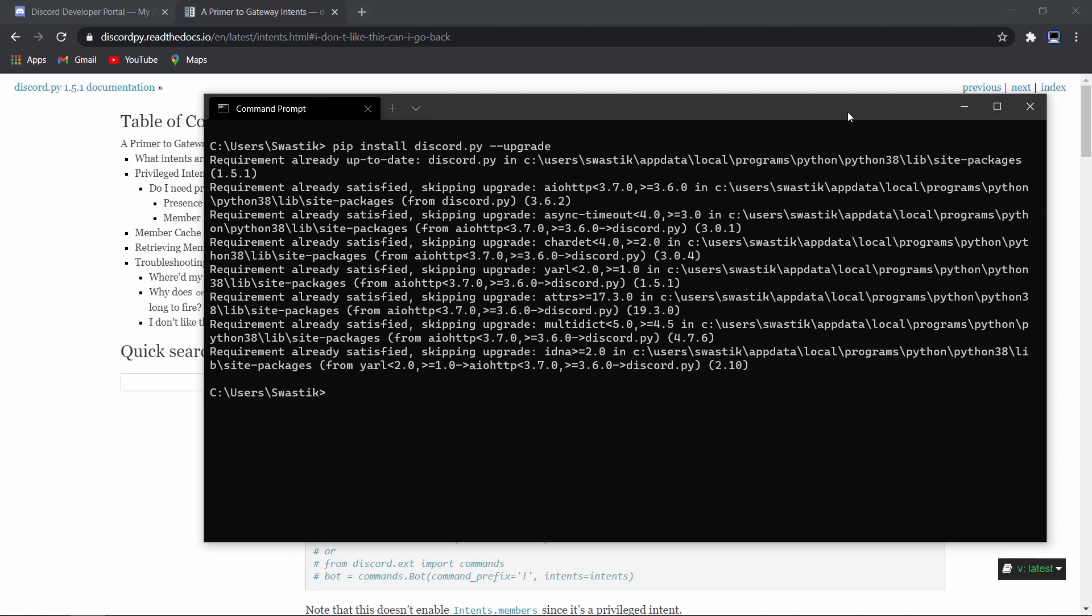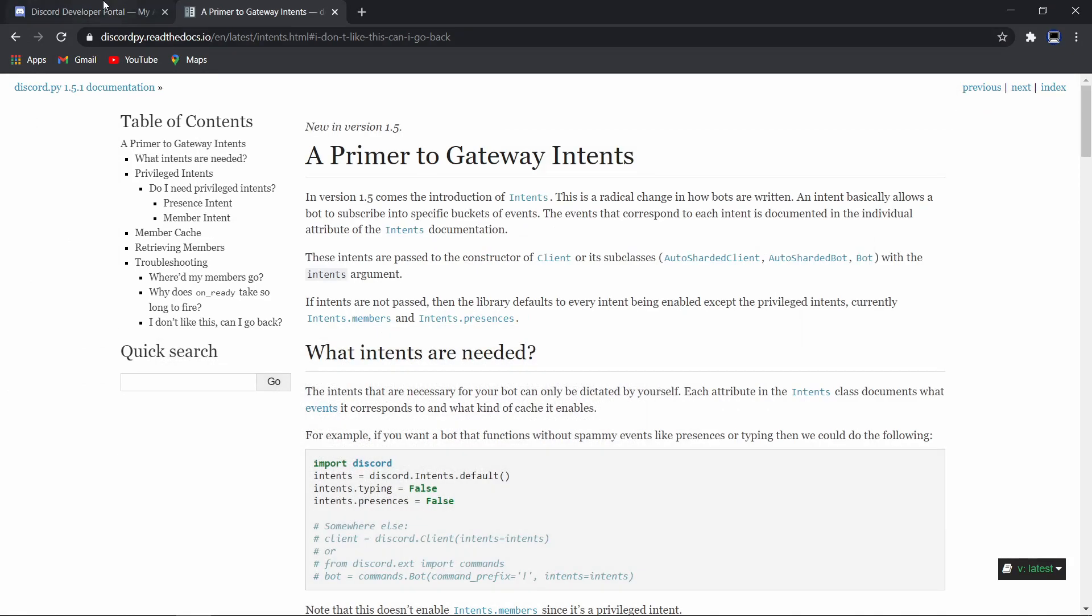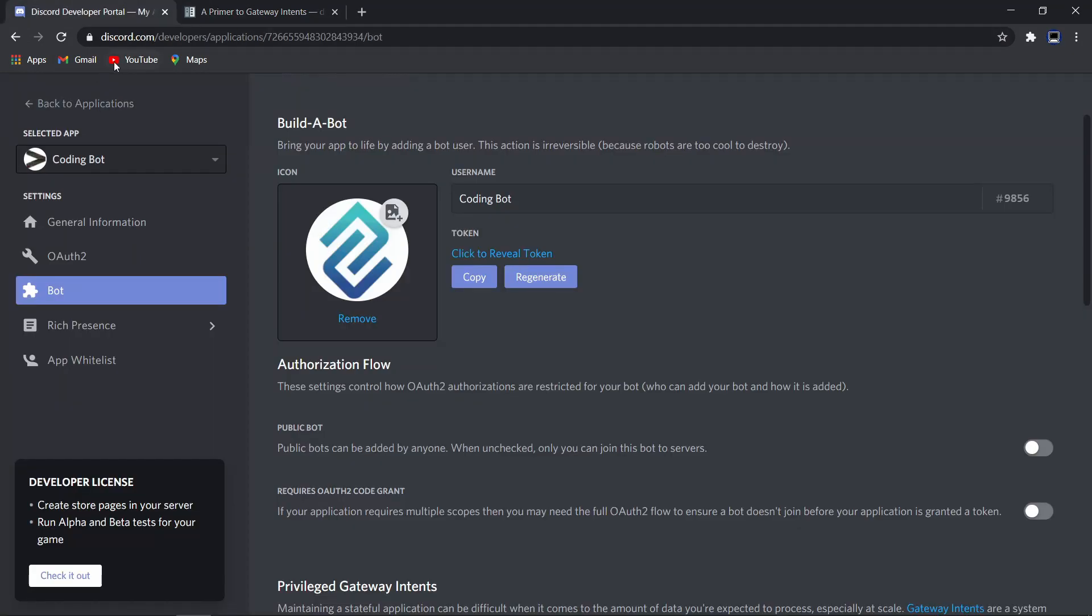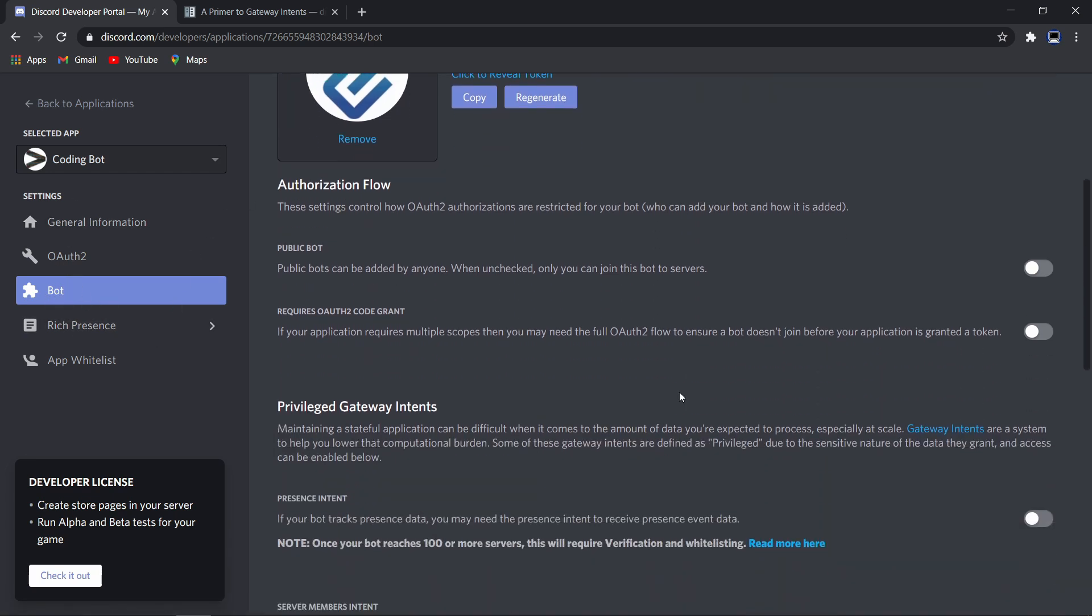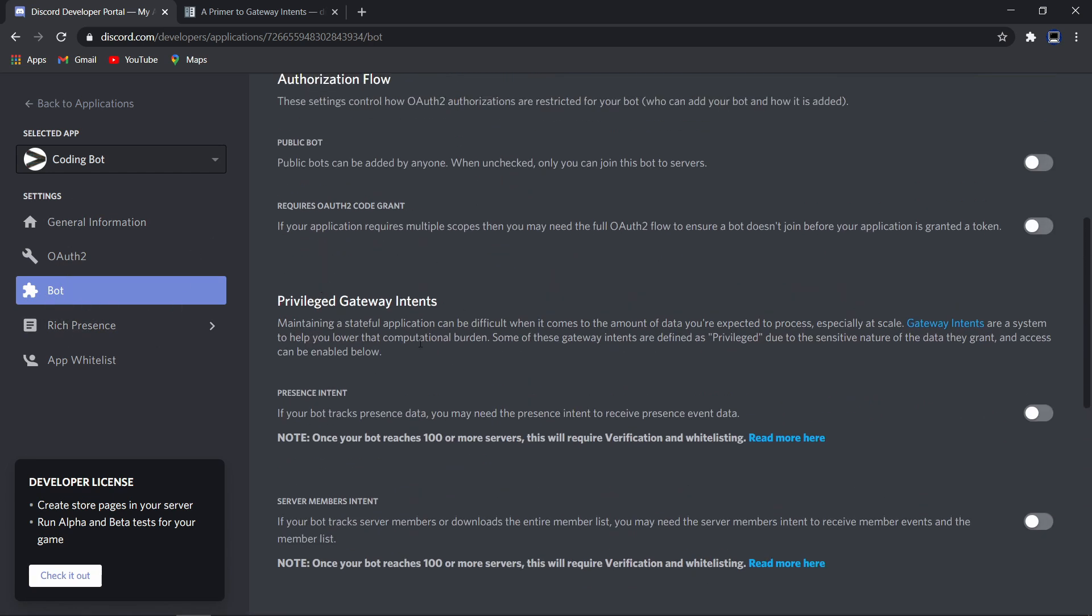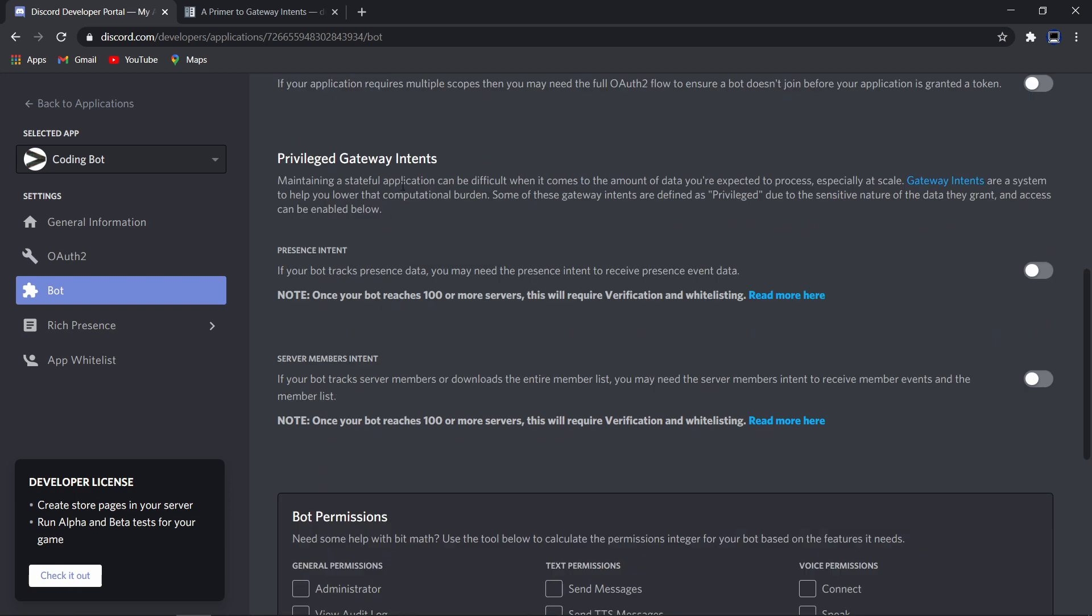Once you're done with that, you can open your Discord developer portal. Just go to discord.com/developers/applications. This is the bot that I'll be enabling intents for. Just click on your bot and go to the bot section in the settings and scroll down to privileged gateway intents.